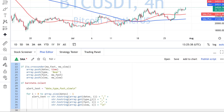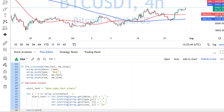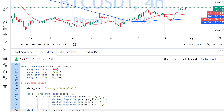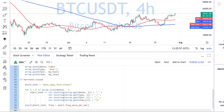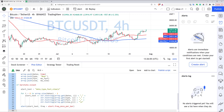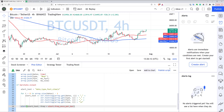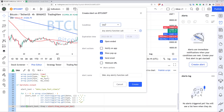The last thing I have to do is send this as an alert using the alert() function, passing in my alert text and setting the frequency parameter to alert.freq_once_per_bar. The script is saved and it seems to work with no errors. Now we need to create an alert. I've written this script so the alert fires immediately after we create it and we receive the data right away.